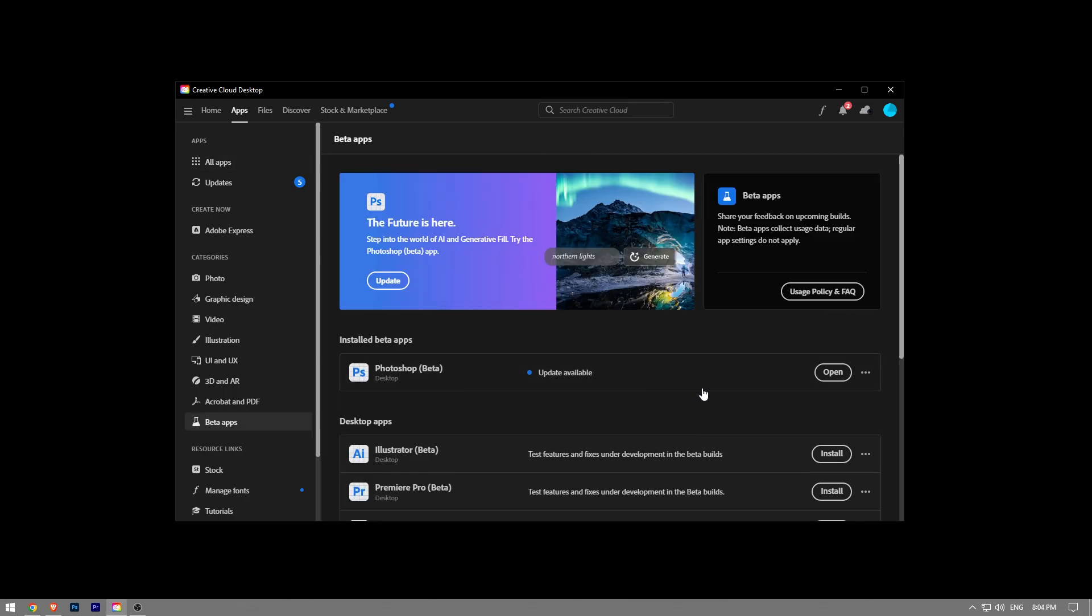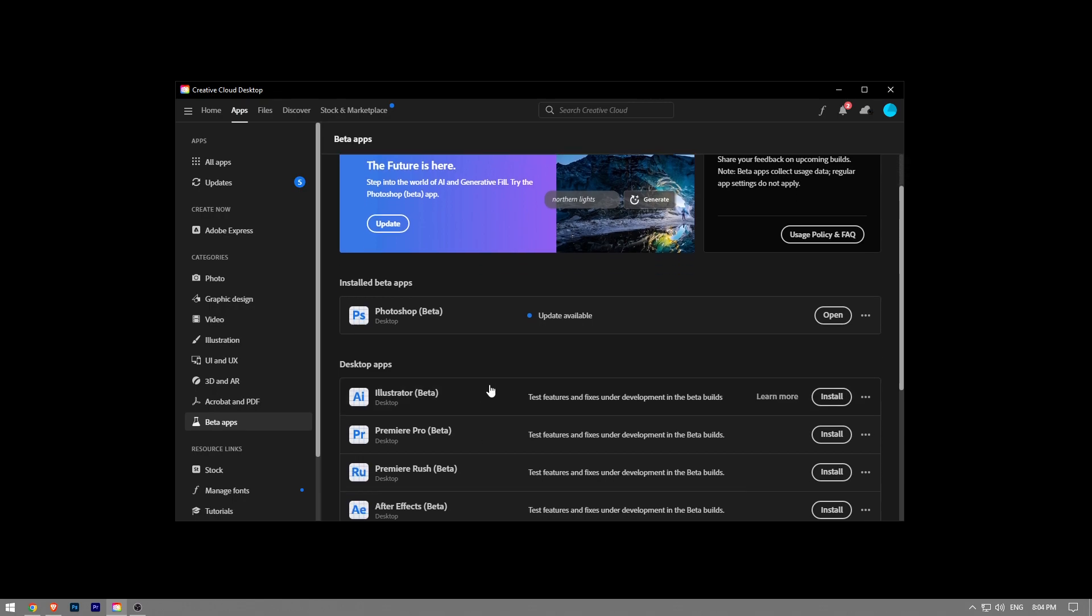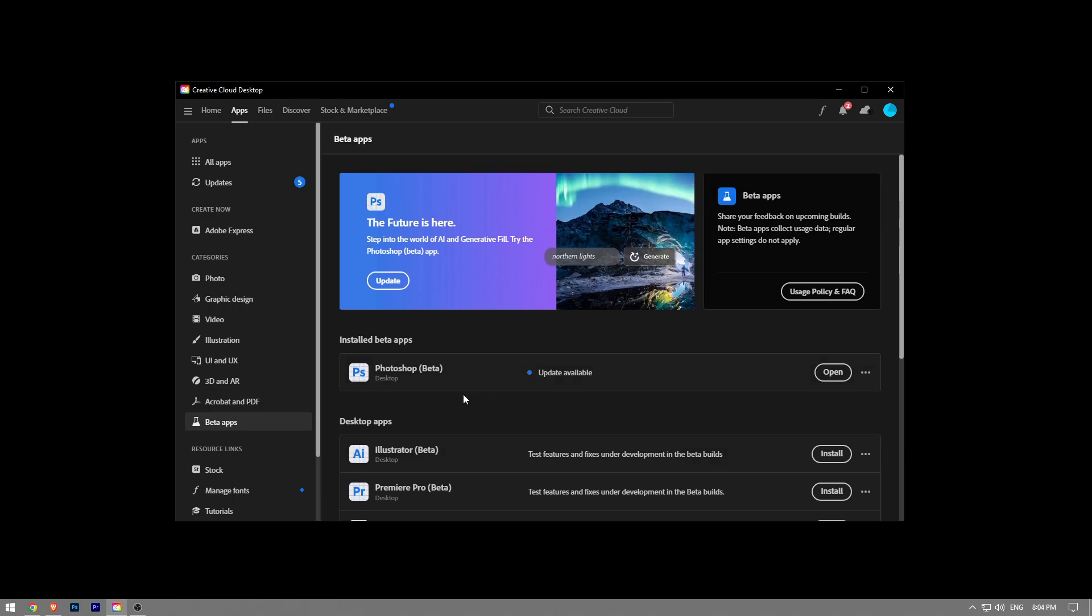You can start downloading the Photoshop Beta version here. It's already installed on my computer, so it's not downloading, but it will be downloading on your end.